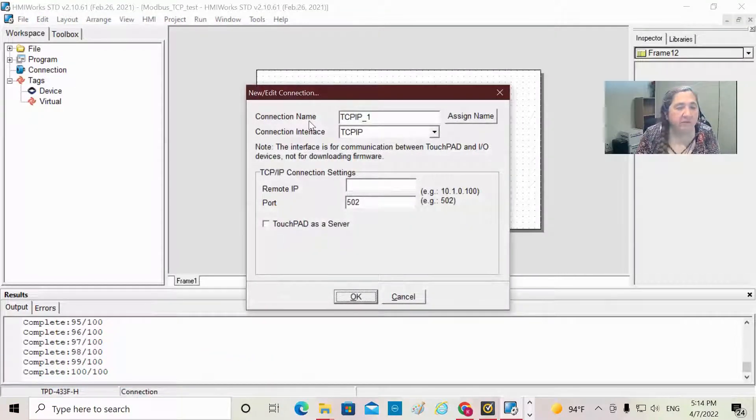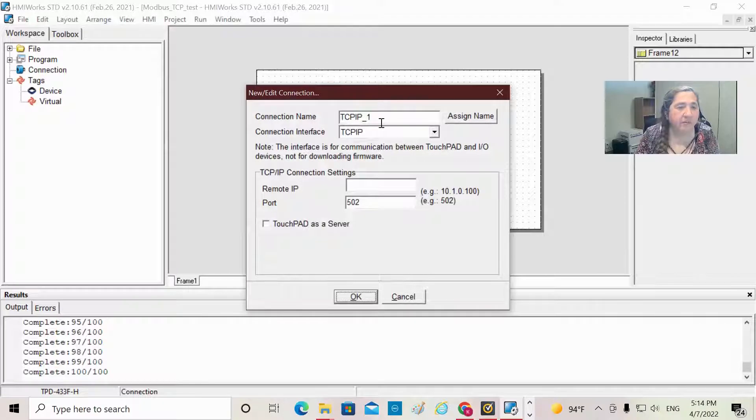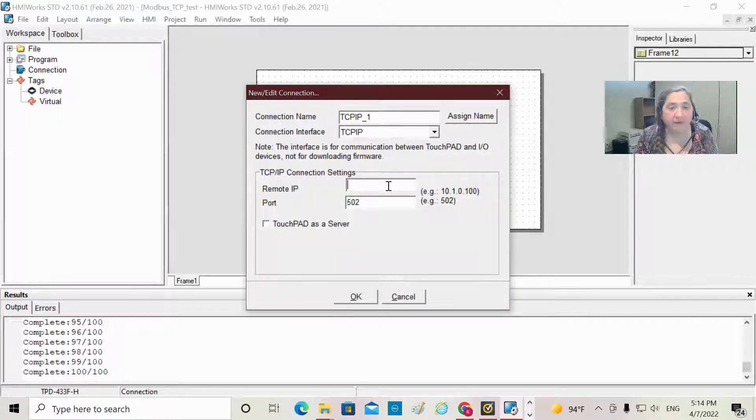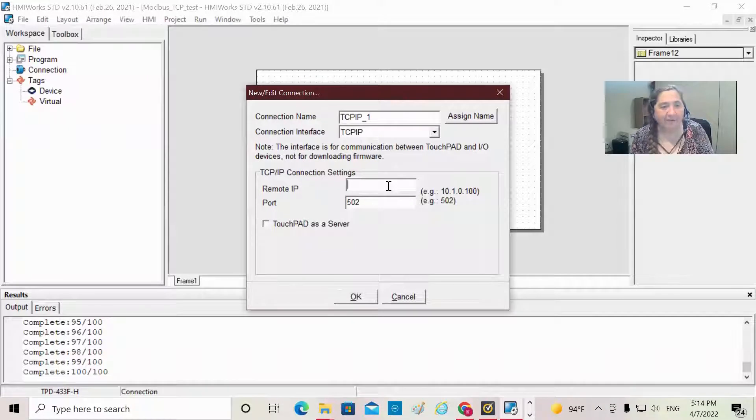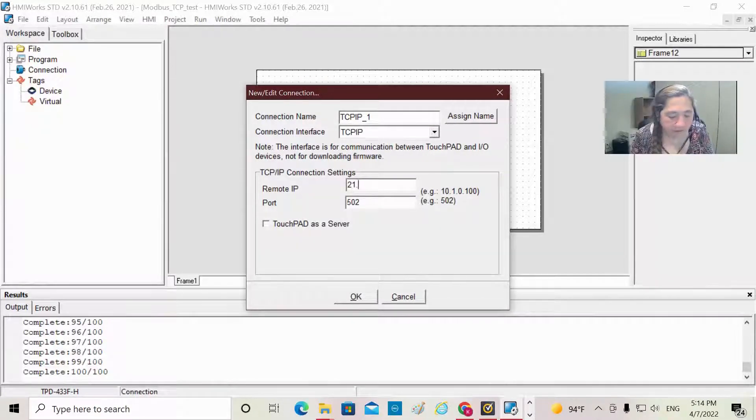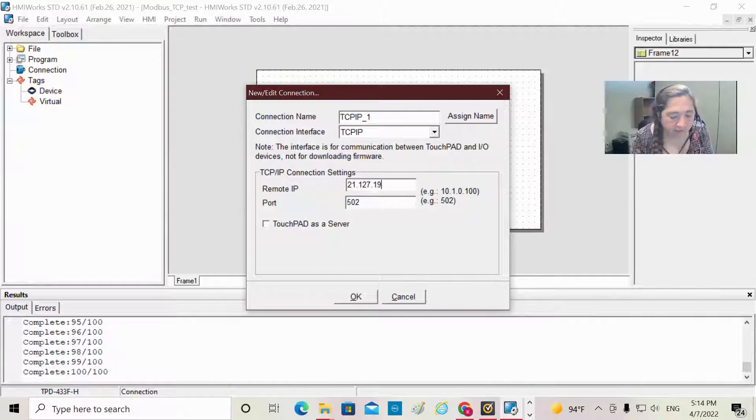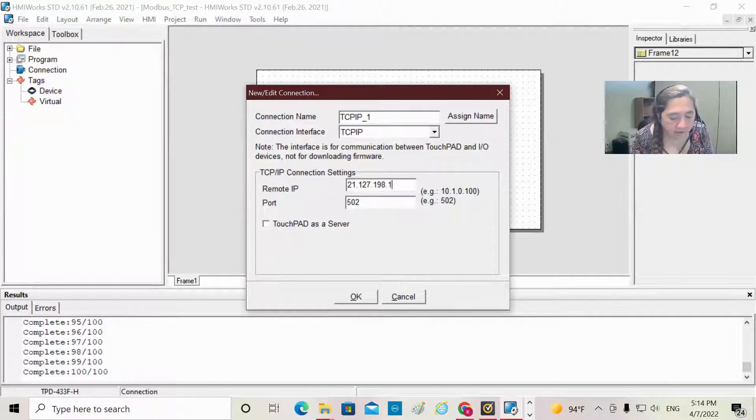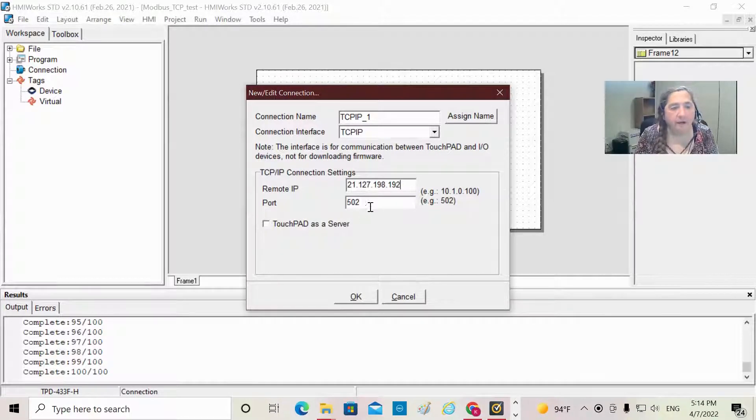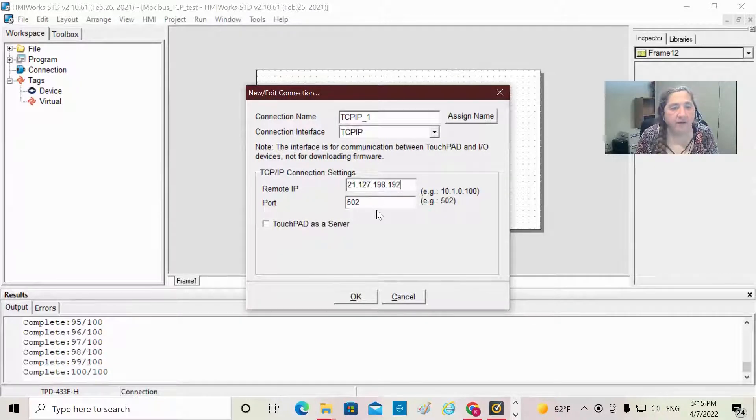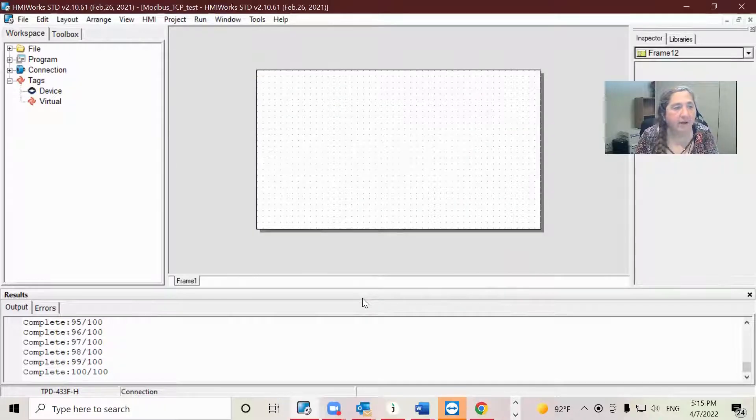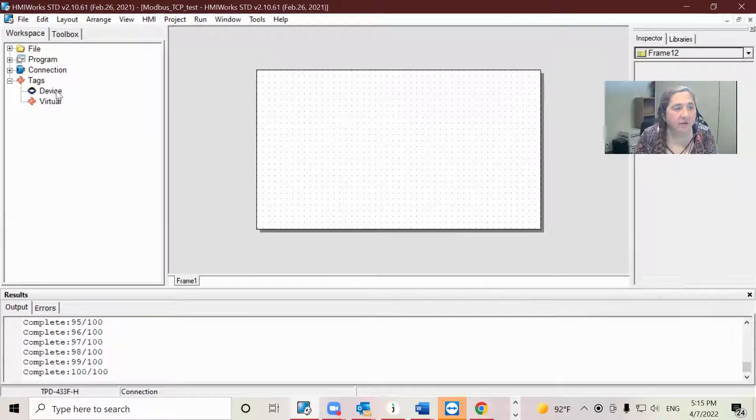I'm going to choose the default connection name. The IP address of my data acquisition module is 21.127.198.192 using port 502. Now I'm going to click OK. That's created my connection.